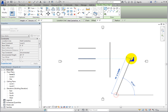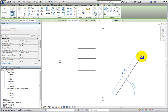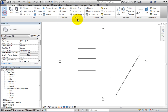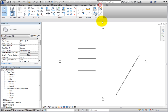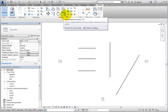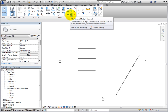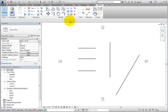The Trim and Extend tools are located on the Modify ribbon in the Modify panel. Revit provides three related tools: Trim Extend to Corner, Trim Extend Single Element, and Trim Extend Multiple Elements.